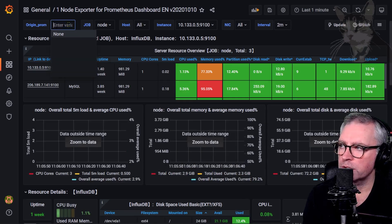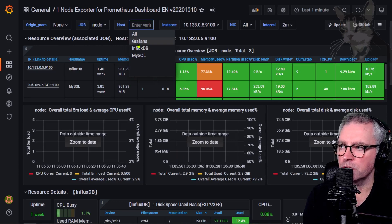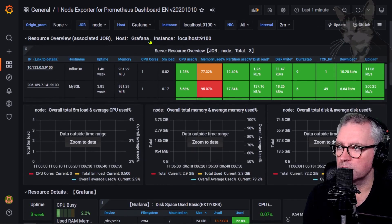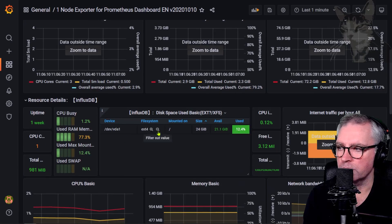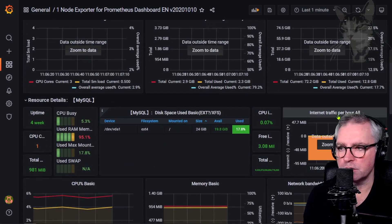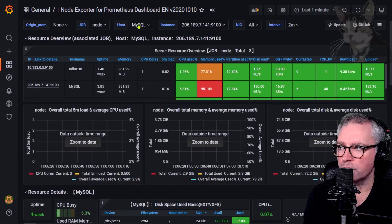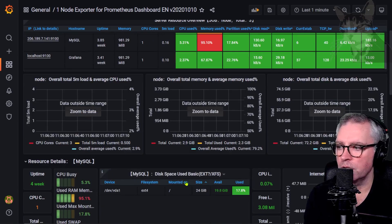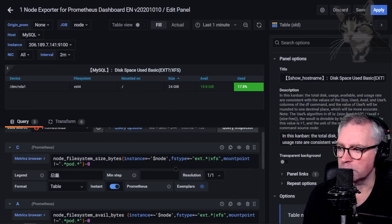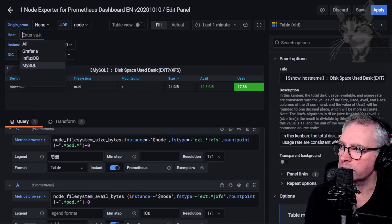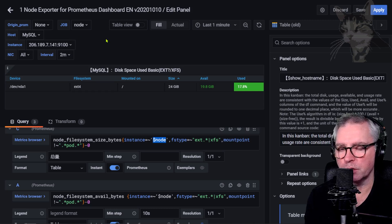Looking at the node exporter dashboard, these drop-downs are created from dashboard variables. Here we have some values dynamically added, and if I change one to Grafana then all the dashboard updates. Selecting InfluxDB gets information about the InfluxDB server, and MySQL for example. Each visualization reads the value behind the dashboard variable to know which host to get data from. Inside the queries there's a $node referring to the dashboard variable.